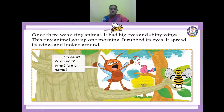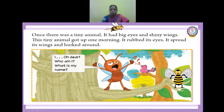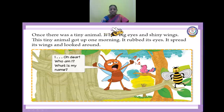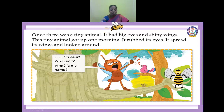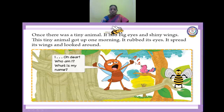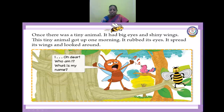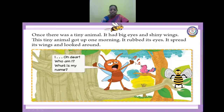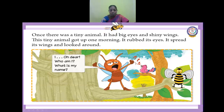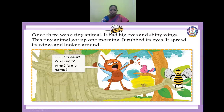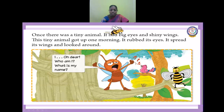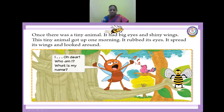Before moving to the lesson, let me tell you the gist of the lesson. Listen here. Once there was a tiny animal. It had big eyes and shiny wings. The tiny animal woke up one morning, rubbed its eyes, spread its wings, and looked around. It wondered who it was and what its name was. It felt sad. The tiny animal saw a calf. It flew down to the calf and asked if it knew its name. The calf did not know and asked the animal to ask its mother. The cow did not know either. The woman with the walking stick did not know. The green grass and the water in the river did not know its name. The tall tree did not know its name and asked the animal to go to the pretty bird in the nest. The bird too did not know. It said it only knew how to fly. Hearing the word fly, the animal jumped with joy — its name was Fly!